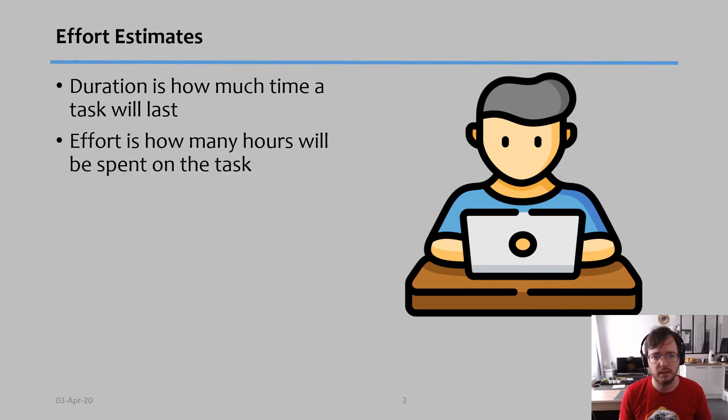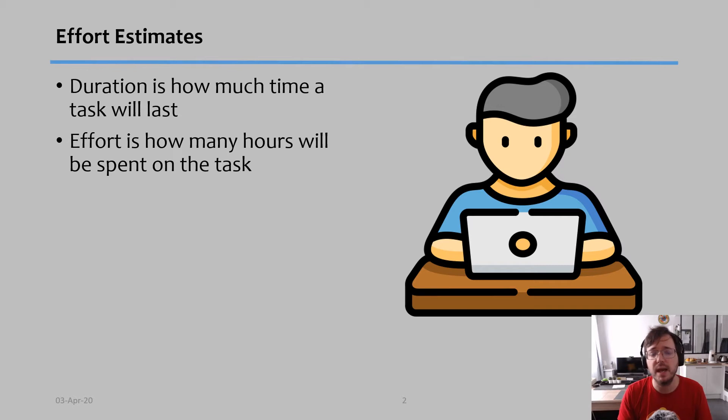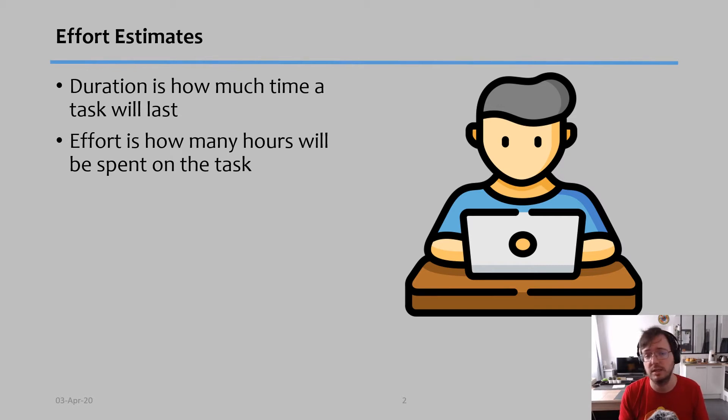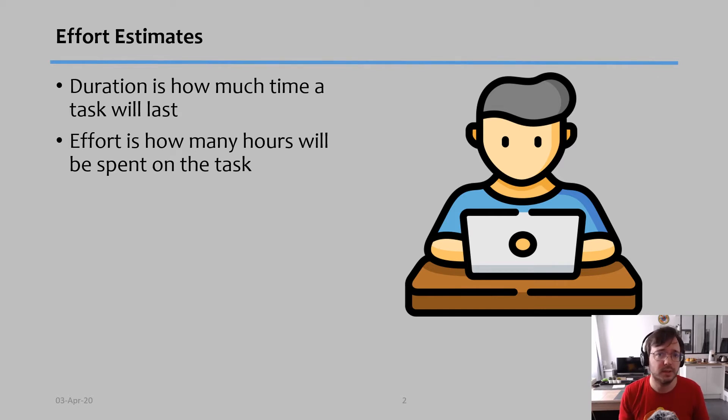Effort, on the other hand, is how many hours of effort need to be put into this task. So for example, if a task is eight hours of effort, then that means in terms of duration this is one day because typically we work eight hours a day. So there are some nuances that you need to understand.